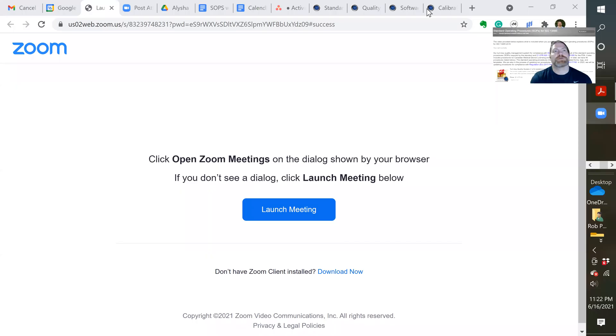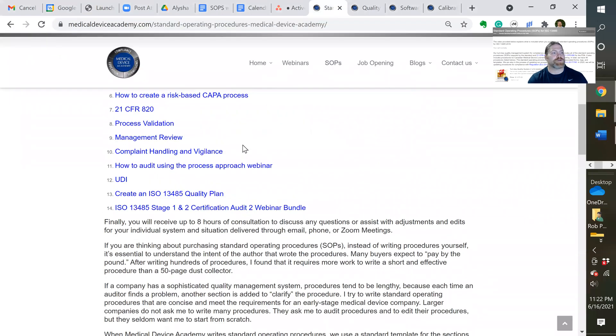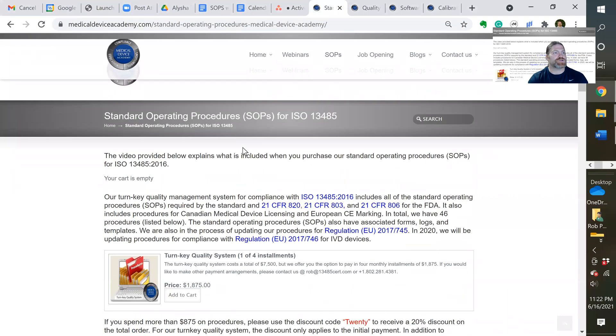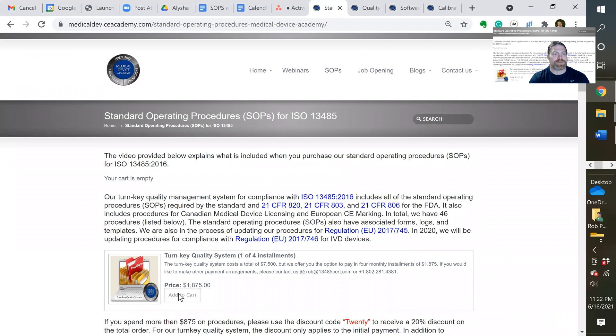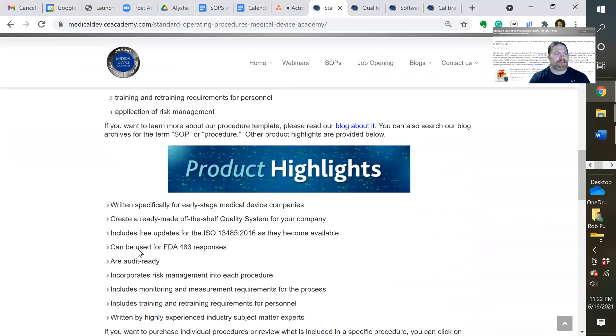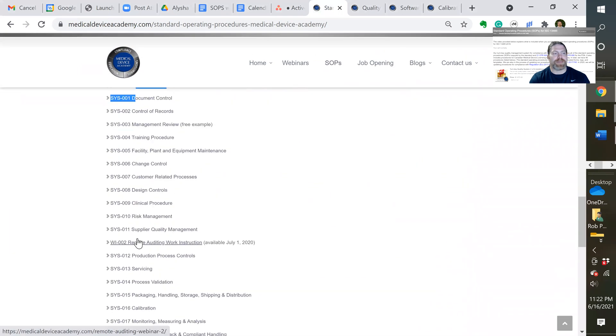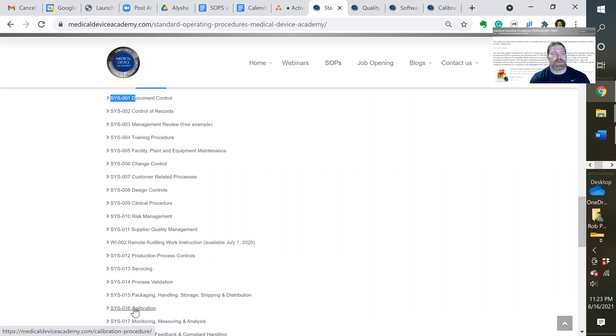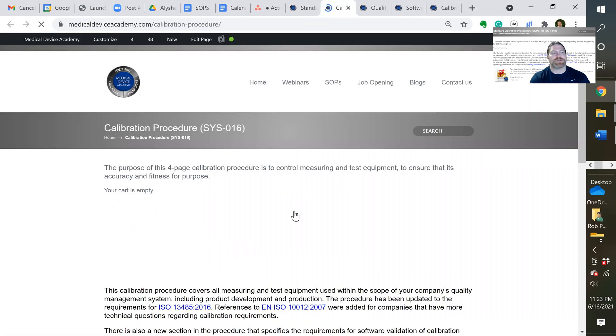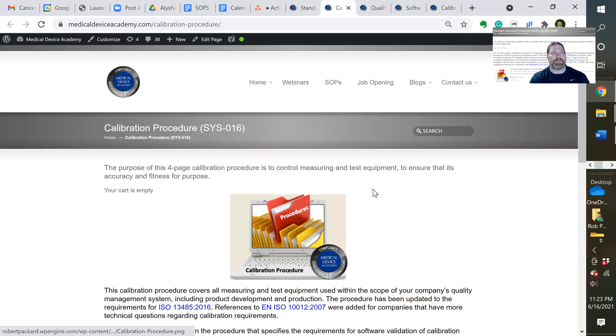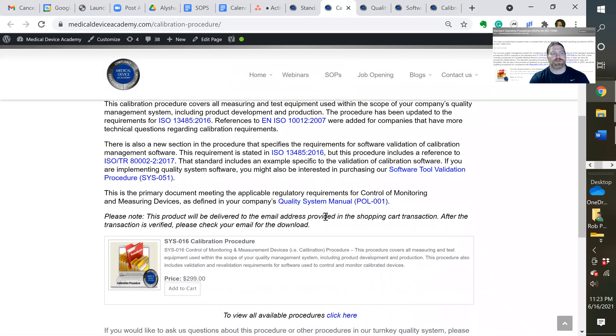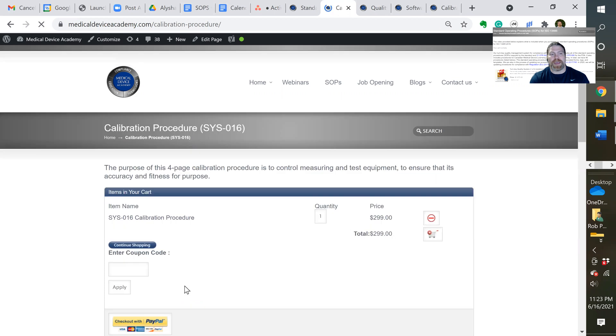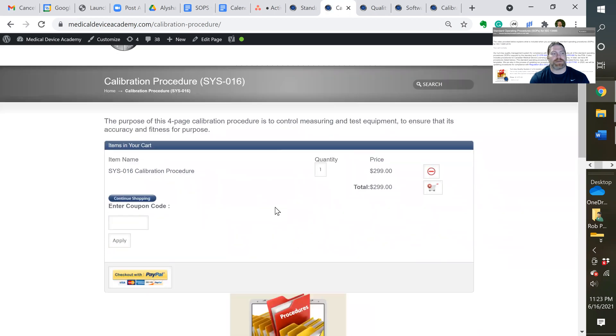Okay, so here is our SOPs page where you can purchase our turnkey quality system. And down at the bottom of that page, you see all the lists of the procedures. Procedure number 16 is calibration. And if I take you to that page, here's the page. And you can purchase this procedure just by clicking on add to cart and the shopping cart comes up here.